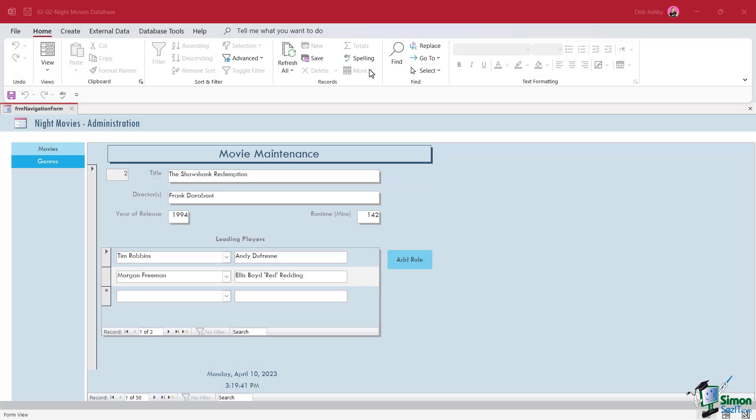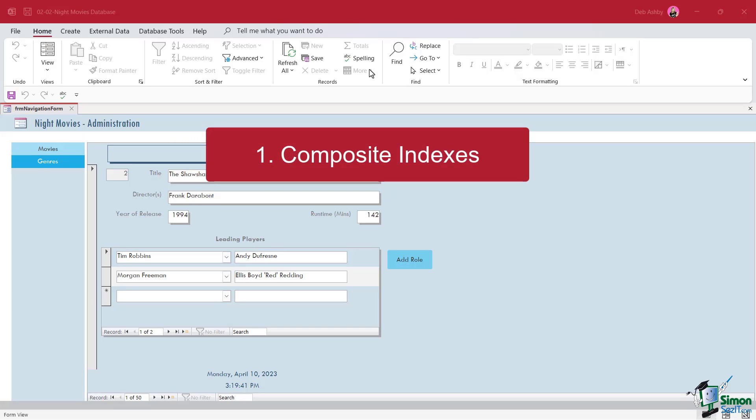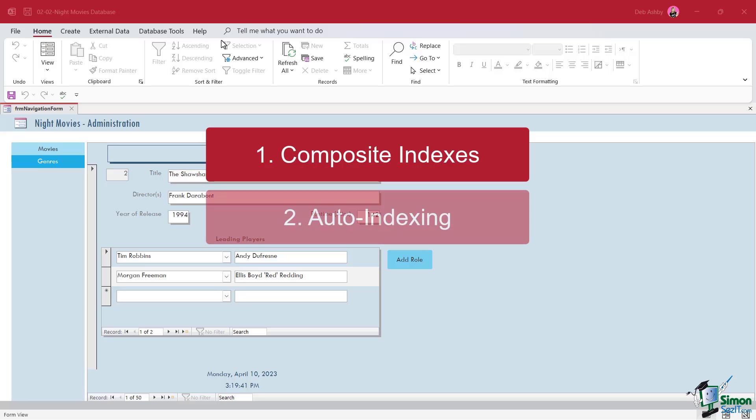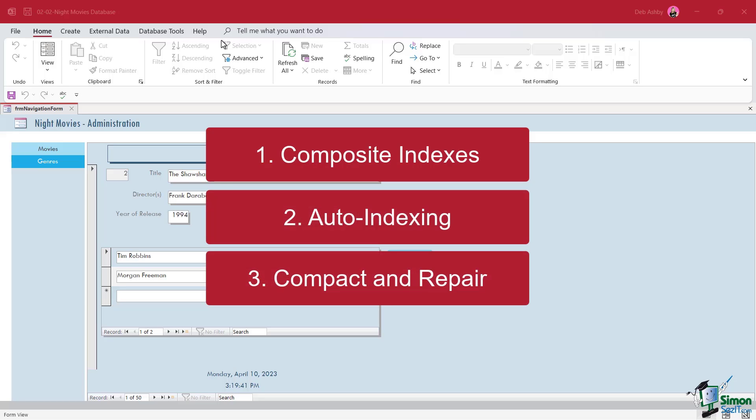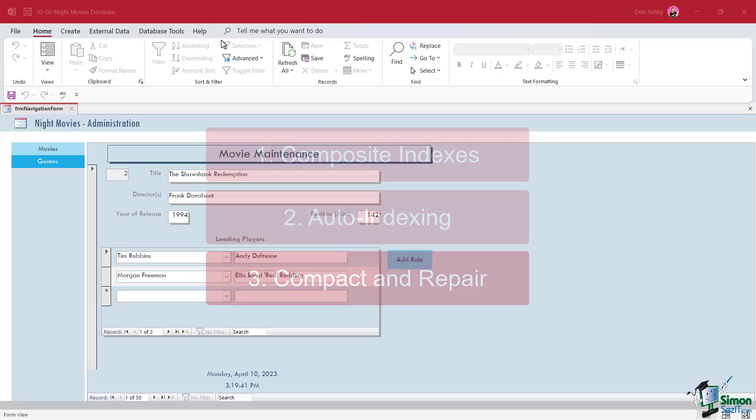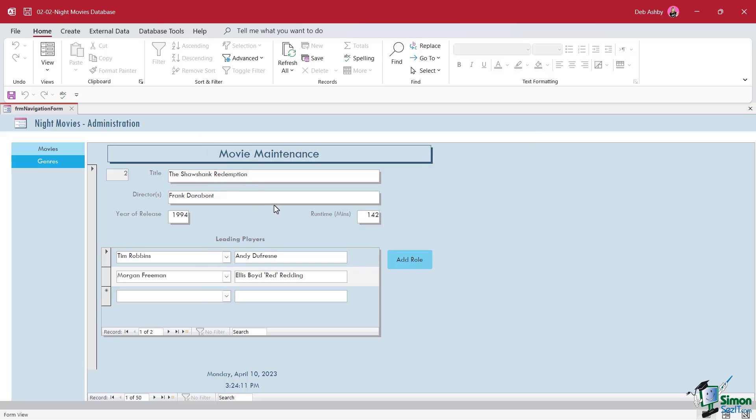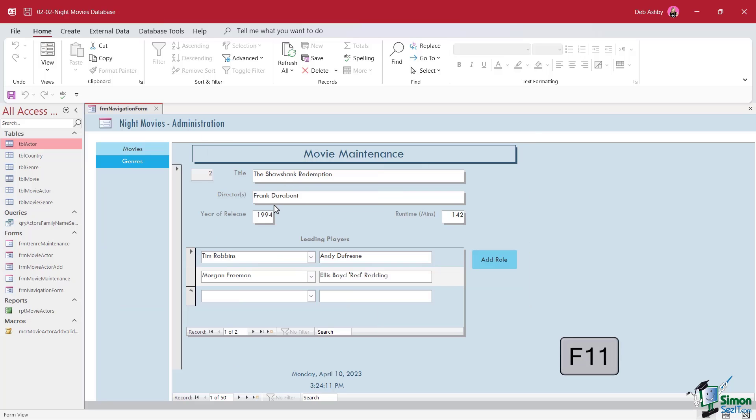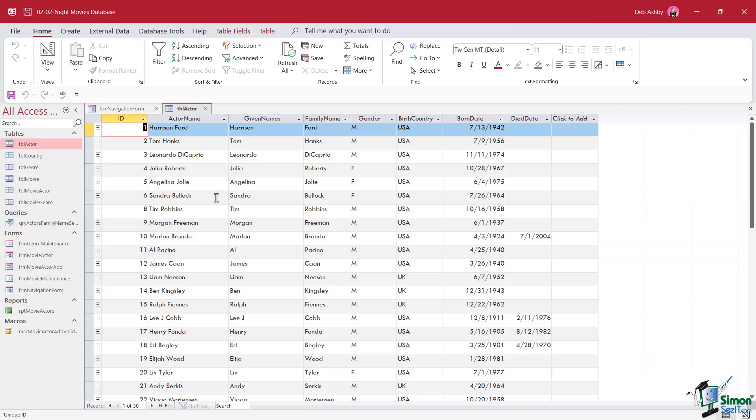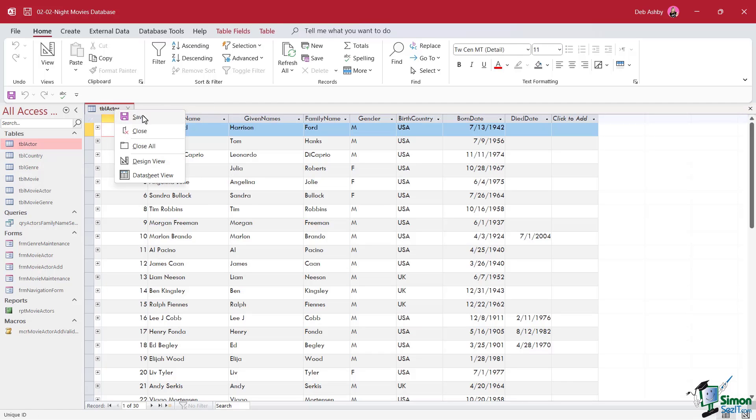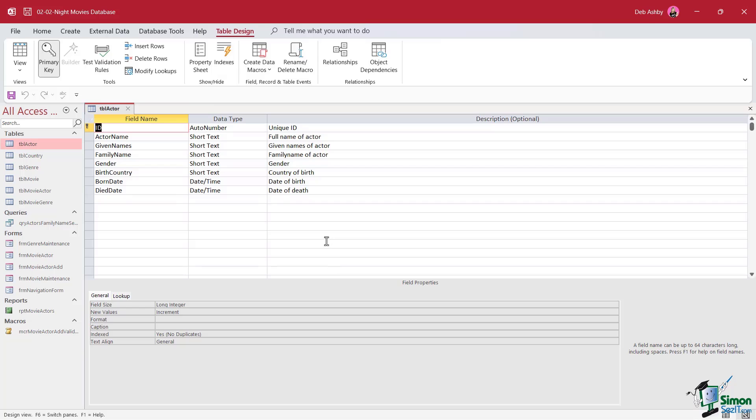In this lesson, we're going to talk a little bit more about indexes and some of the specific features of indexes. We're going to talk about composite indexes, auto indexing, and also the effect of compact and repair. We're working back in our Night Movies database. I'm going to press F11 to open up the navigation pane because we want to open up Table Actor one more time. And I'm going to close down the navigation form and let's jump into design view.